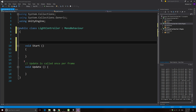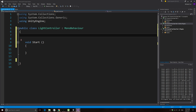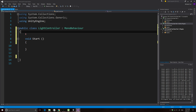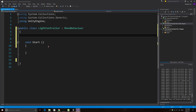I probably should have called the fan script fan controller, but if you change the script name remember that you need to make sure both the file name and the class name inside the script are exactly the same or the script won't work. Open up light controller, adjust the formatting by rearranging brackets and removing the Update function since we don't need it. Set it out however is comfortable for you.